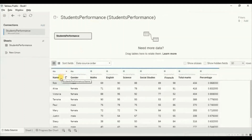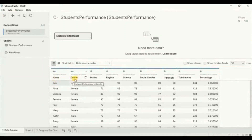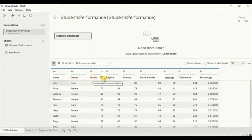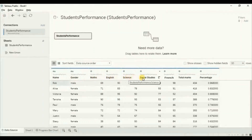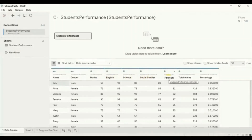The columns present in the data set are: name of the student, gender of the student, then marks scored by the student in 5 different subjects — maths, English, science, social studies, and French — then the total marks and the percentage that they have scored.